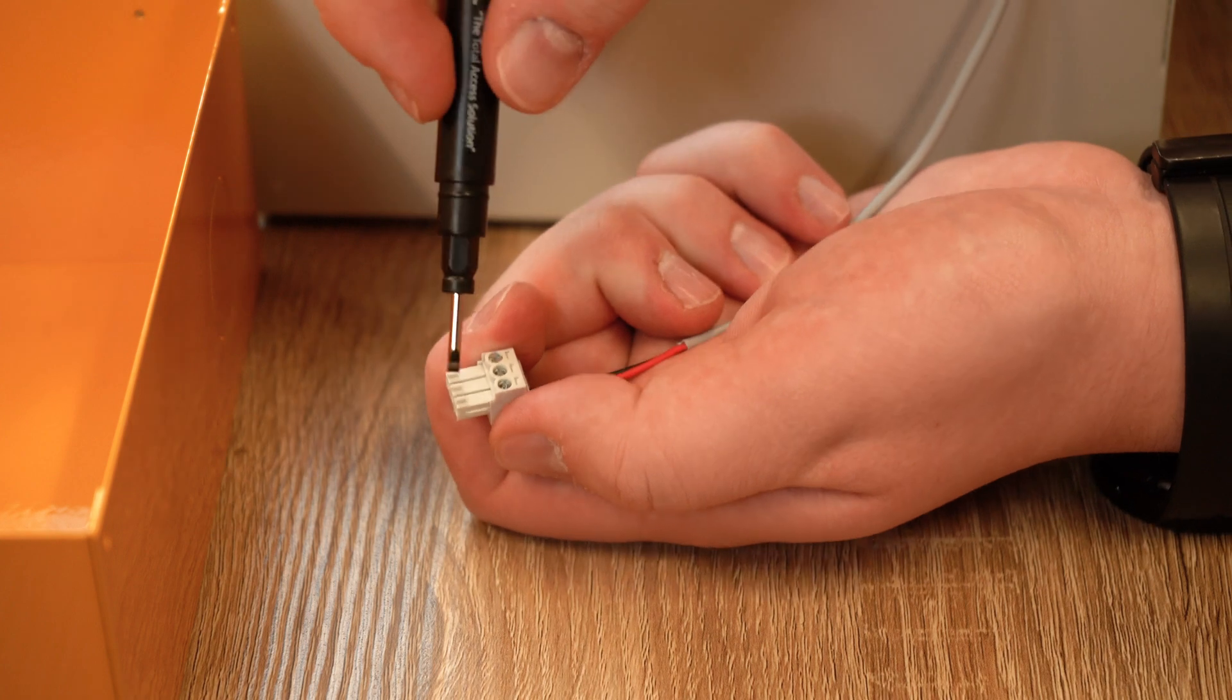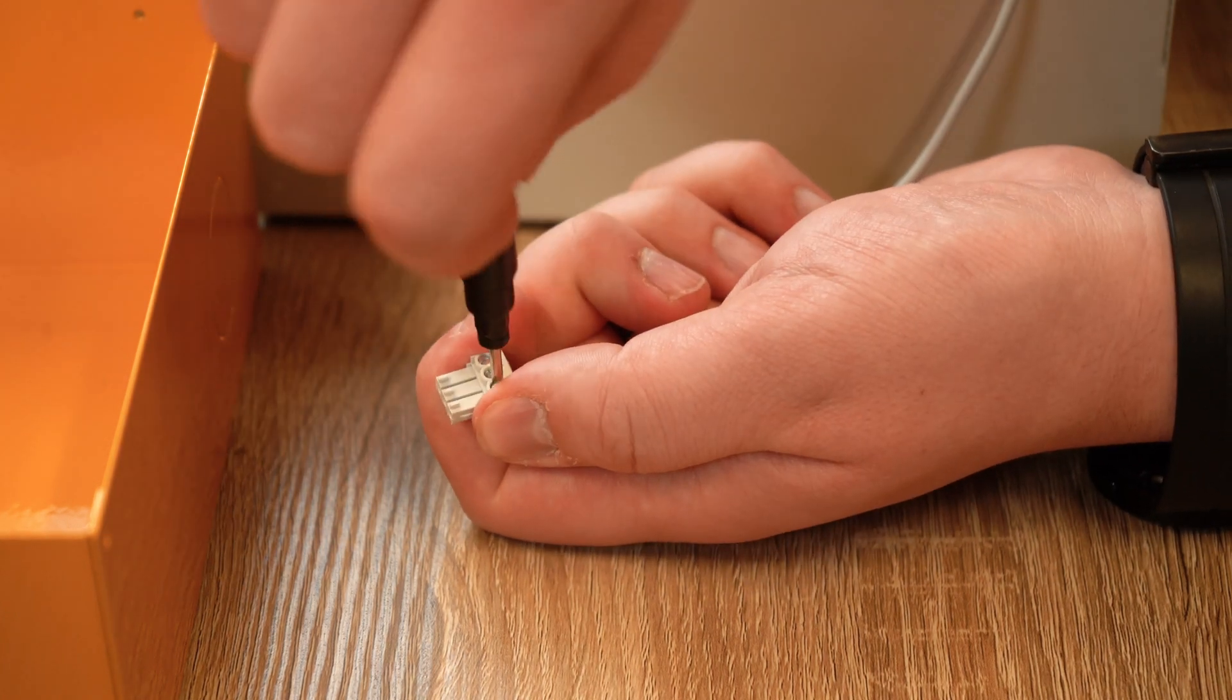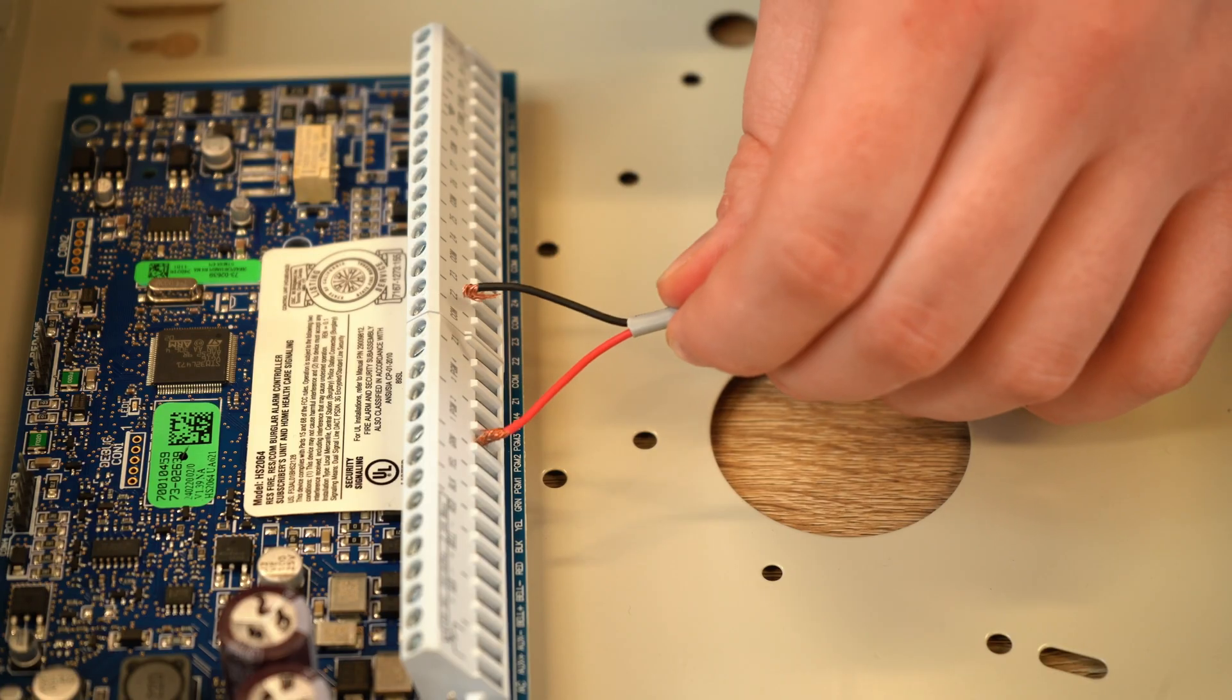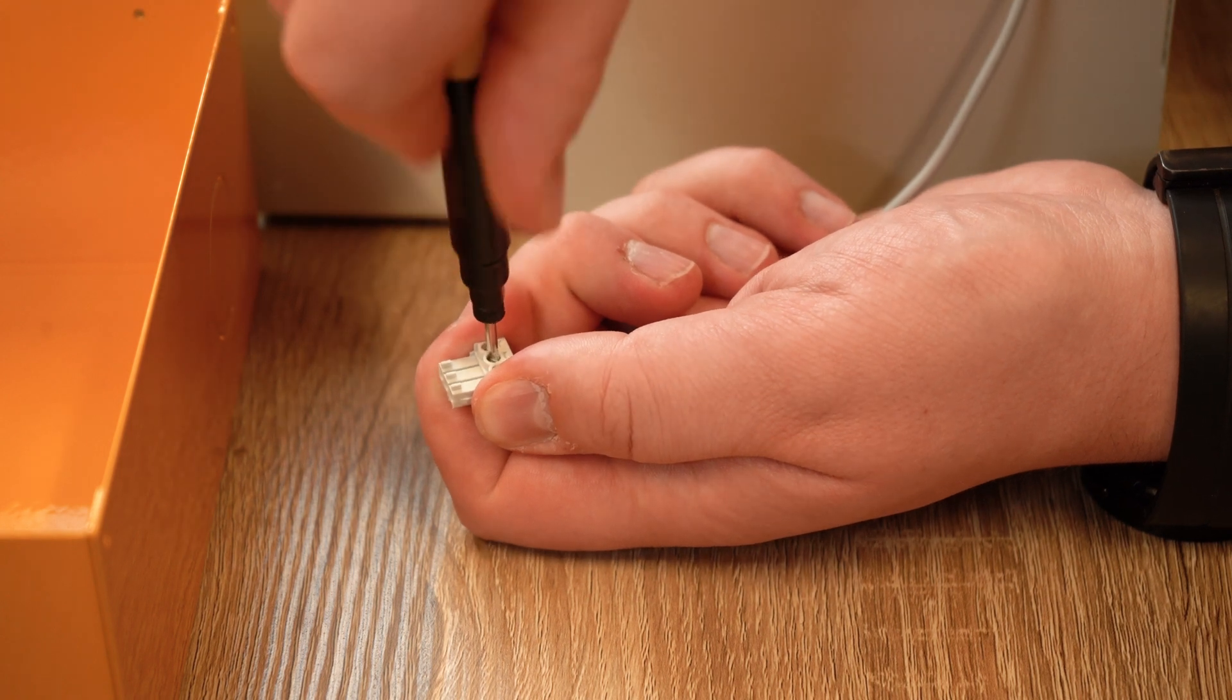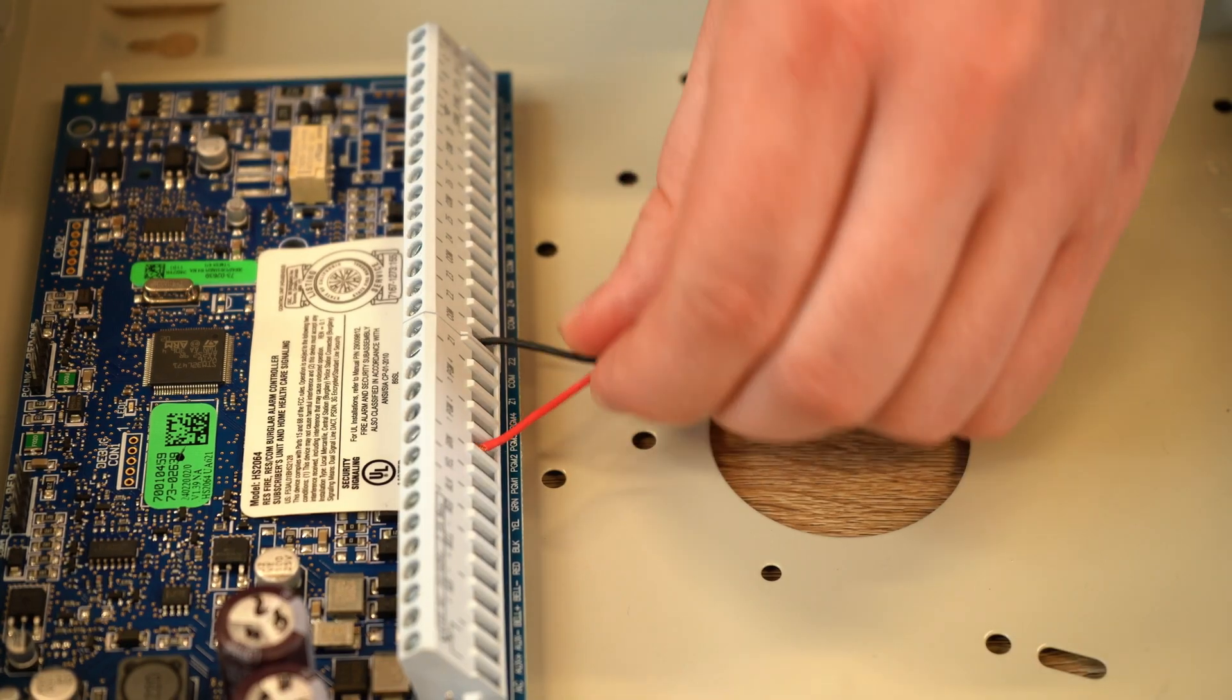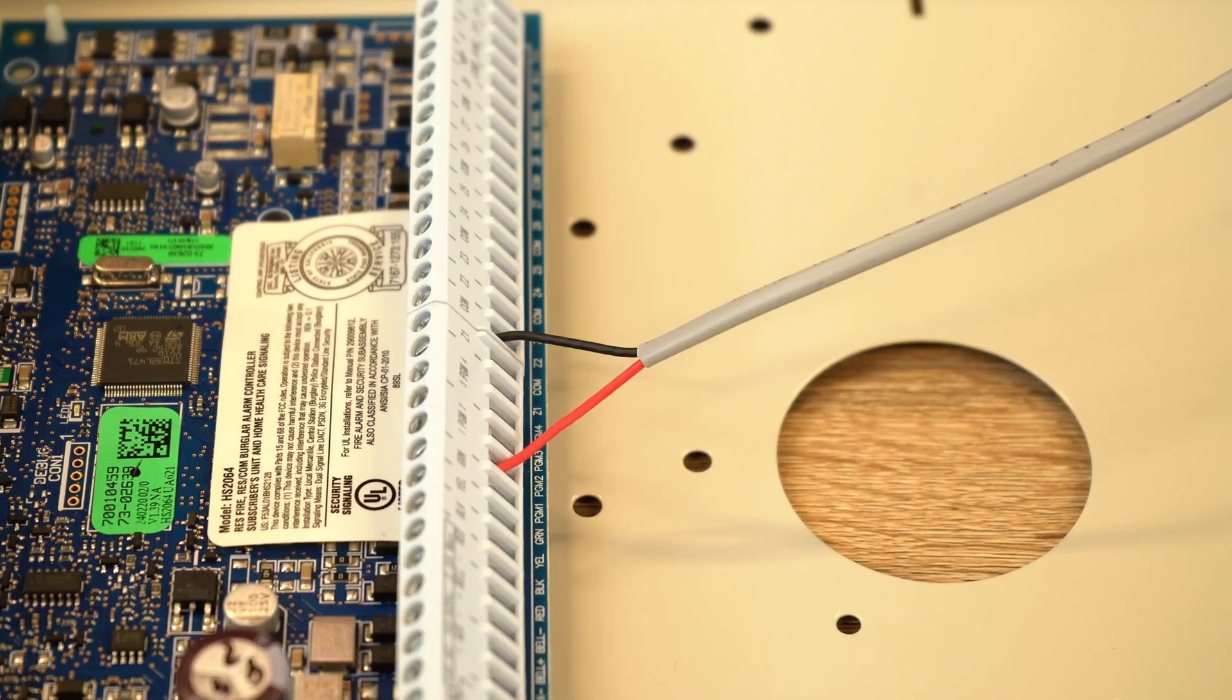Start by taking a wire from PDK's common on the relay and tying it into the common or ground of the alarm panel. Take a second wire and tie it into the normally open of PDK's relay, running the other end into the disarm of the alarm panel.